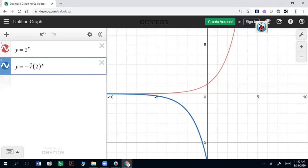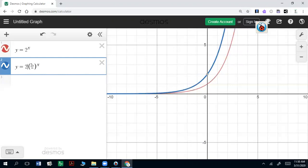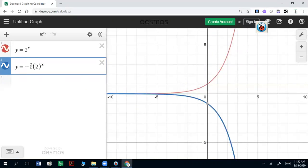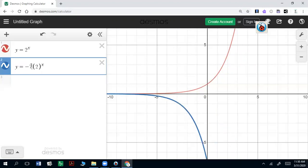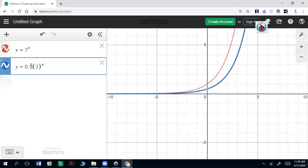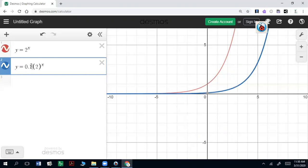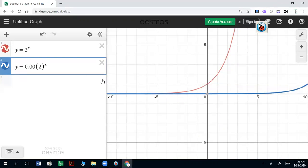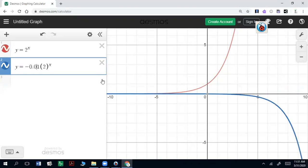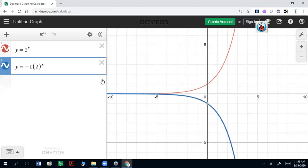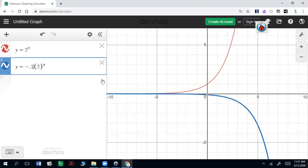Anything above 1 or anything below negative 1 is going to stretch that graph vertically. What about numbers that are between negative 1 and 1? So let's say 0.5 or 0.4 — notice that gets flatter. That actually is going to compress the graph, a vertical compression. Something like 0.001 would be really flat. It doesn't matter if that's negative or positive — if it's negative, it's still going to be flatter. So negative 0.1 is going to be compressed, but negative 1 is not compressed. That's what happens with the number out front.